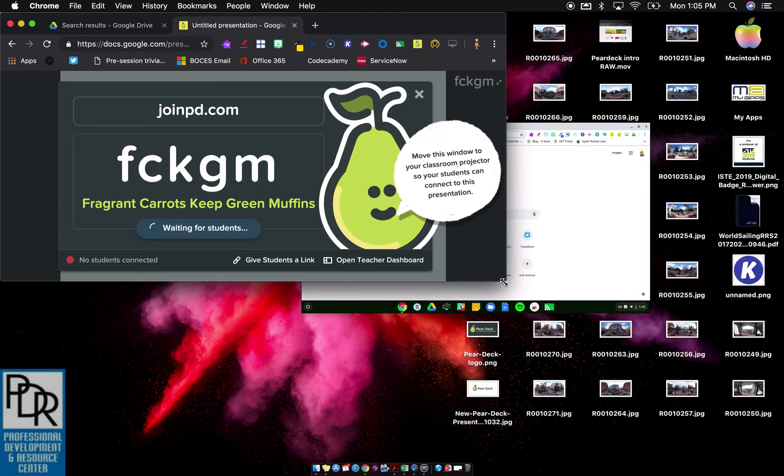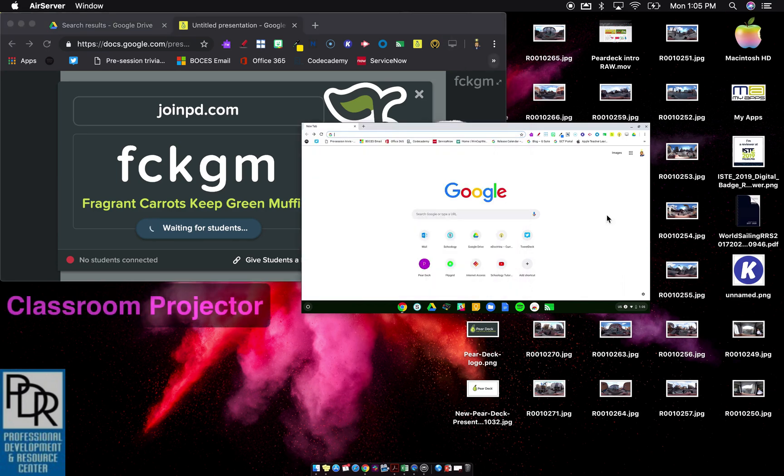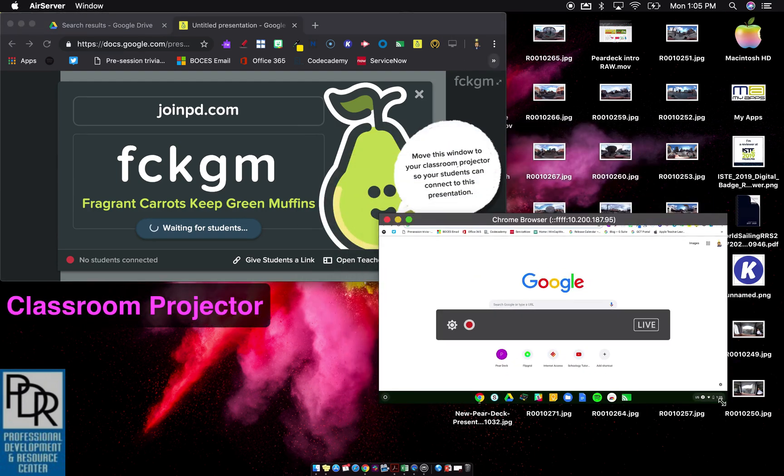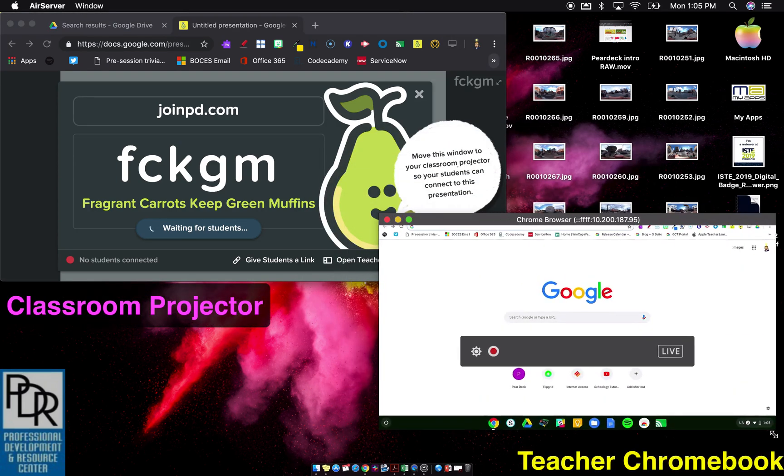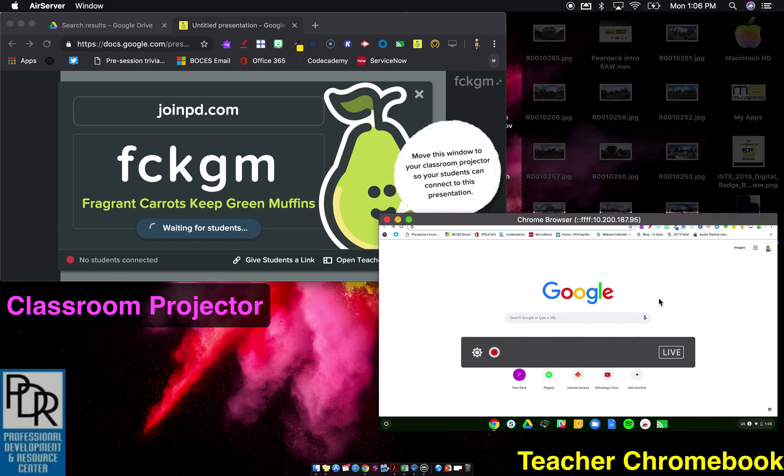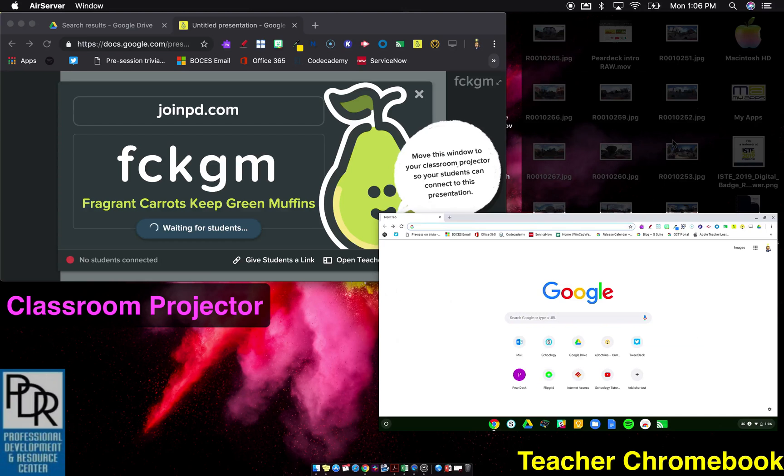I'm going to shrink this window down a little bit and bring up this other window here, which is my Chromebook. Sorry about the very messy and busy background working with some 3D pictures. Anyway, that doesn't matter.